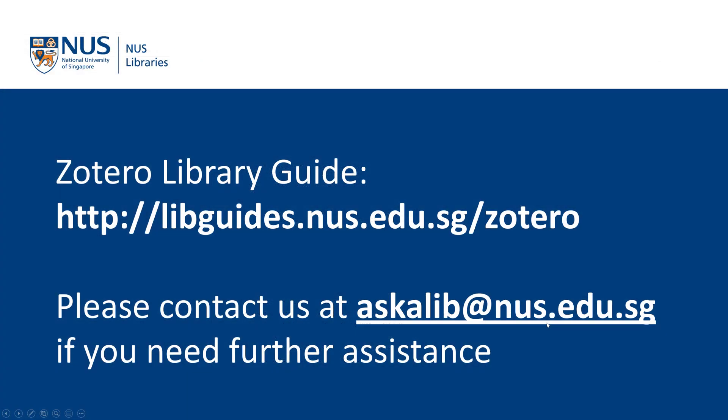I hope that this video has shown you how to generate your citations and bibliographies using Zotero in Google Documents. Please visit our Zotero library guide if you want to know more about Zotero. You can also email us at askalib at nus.edu.sg for further assistance.